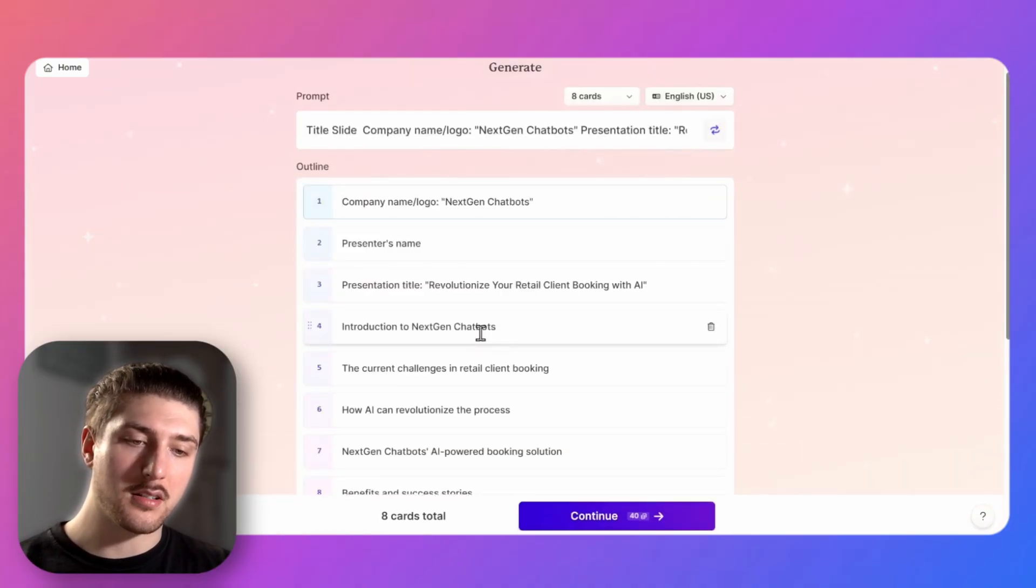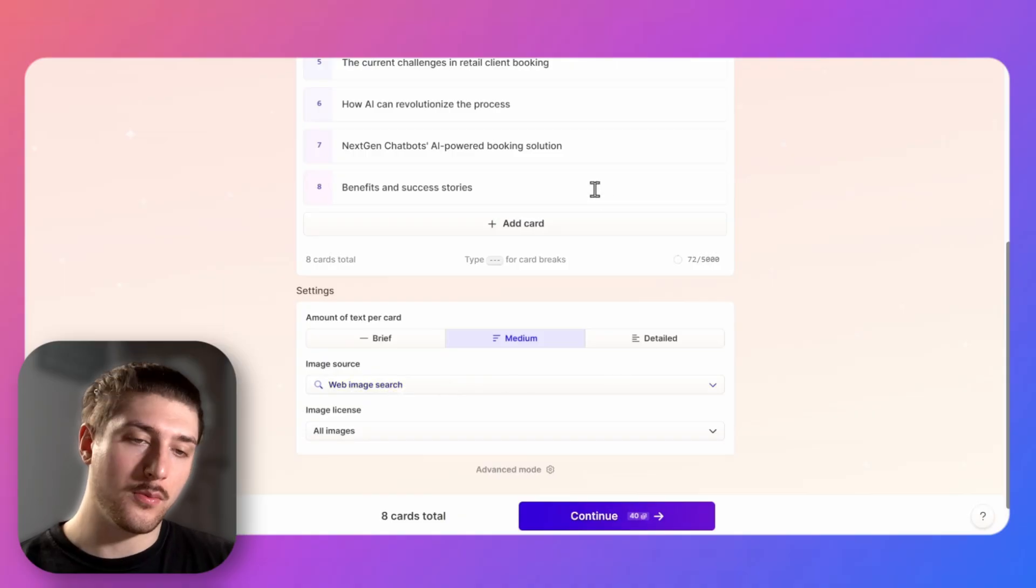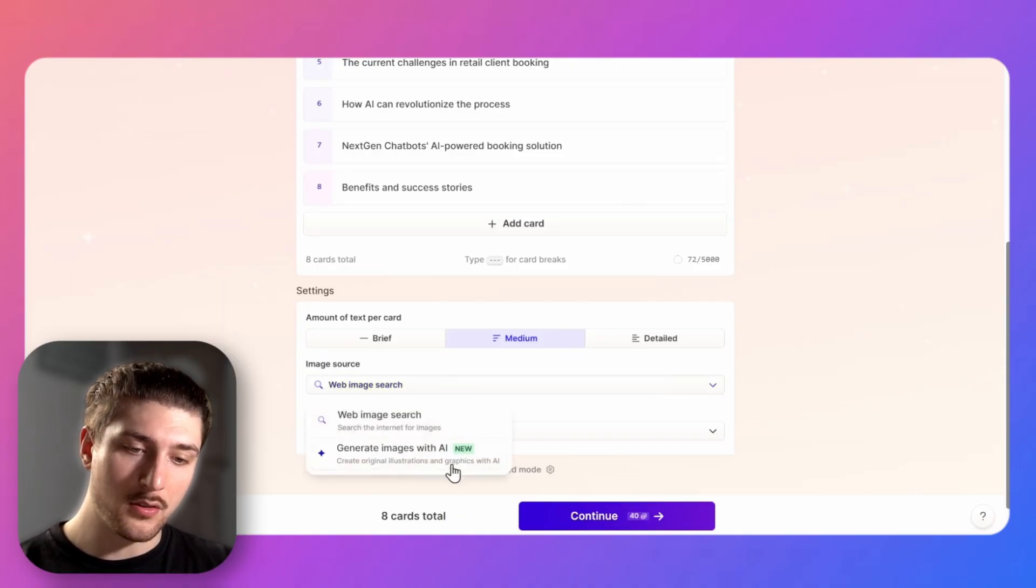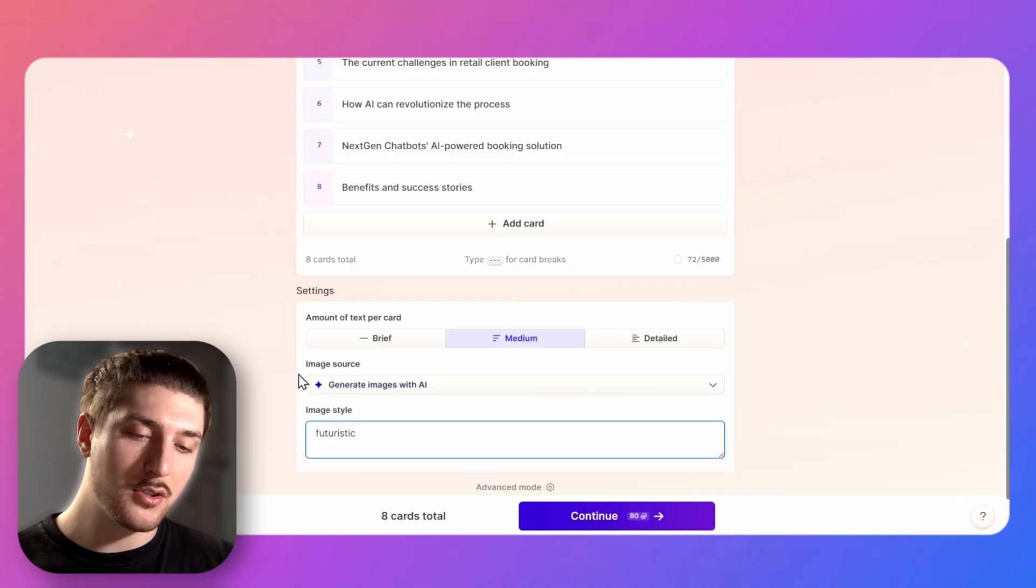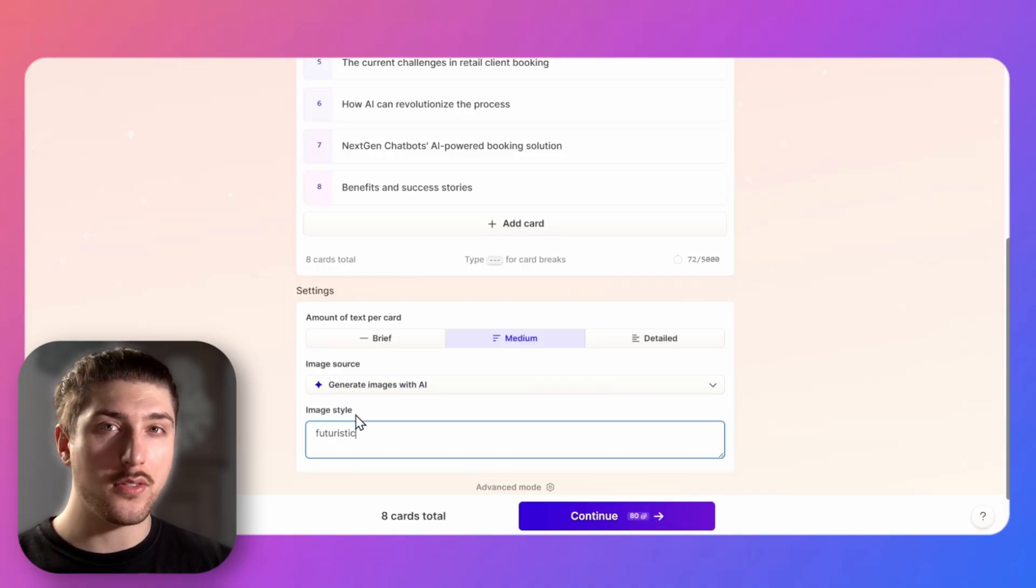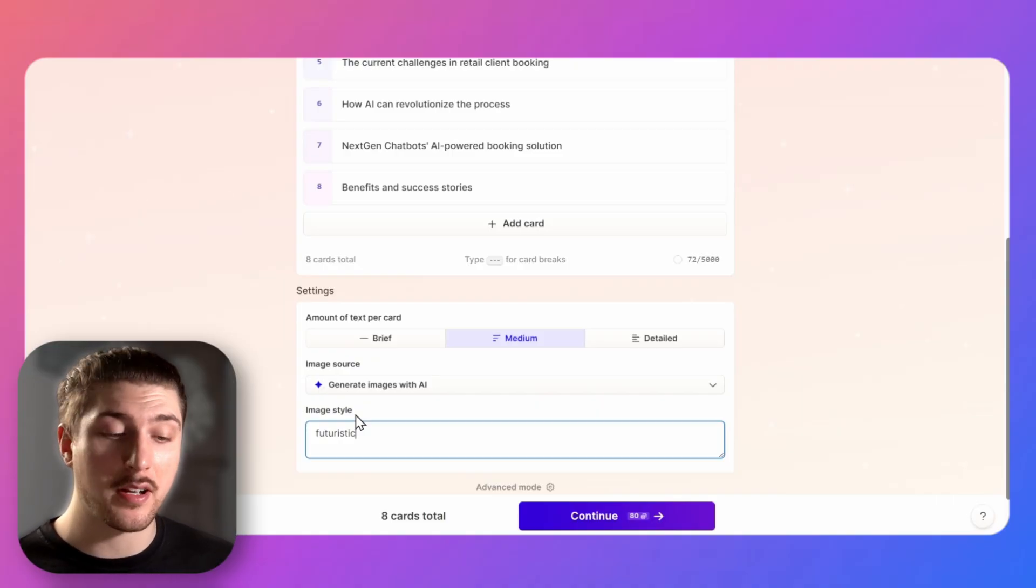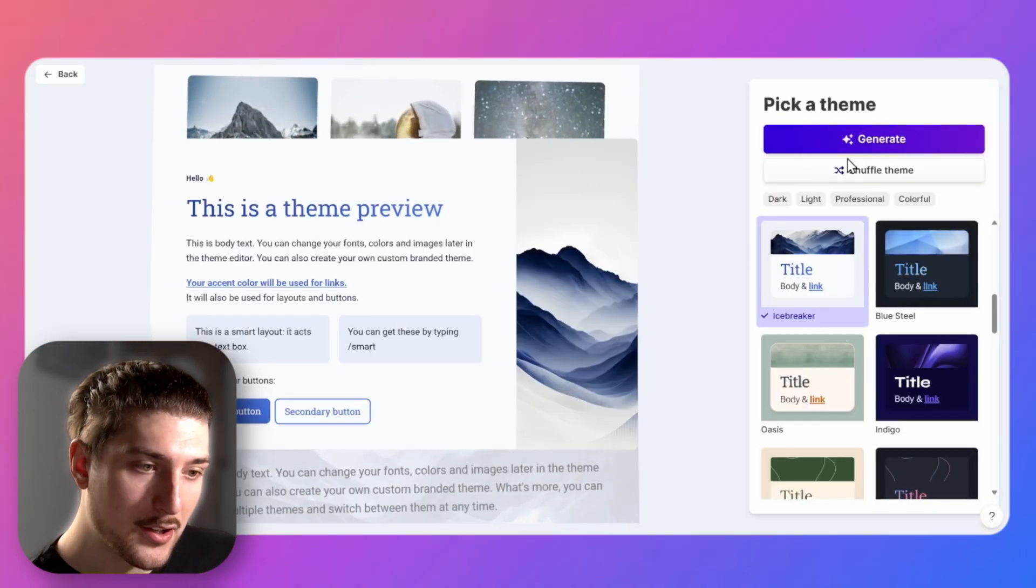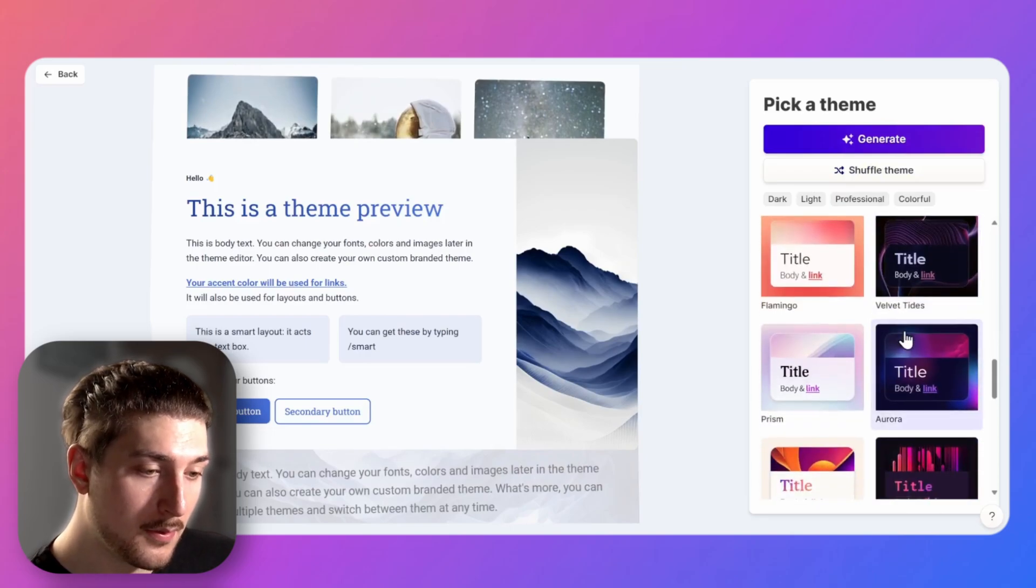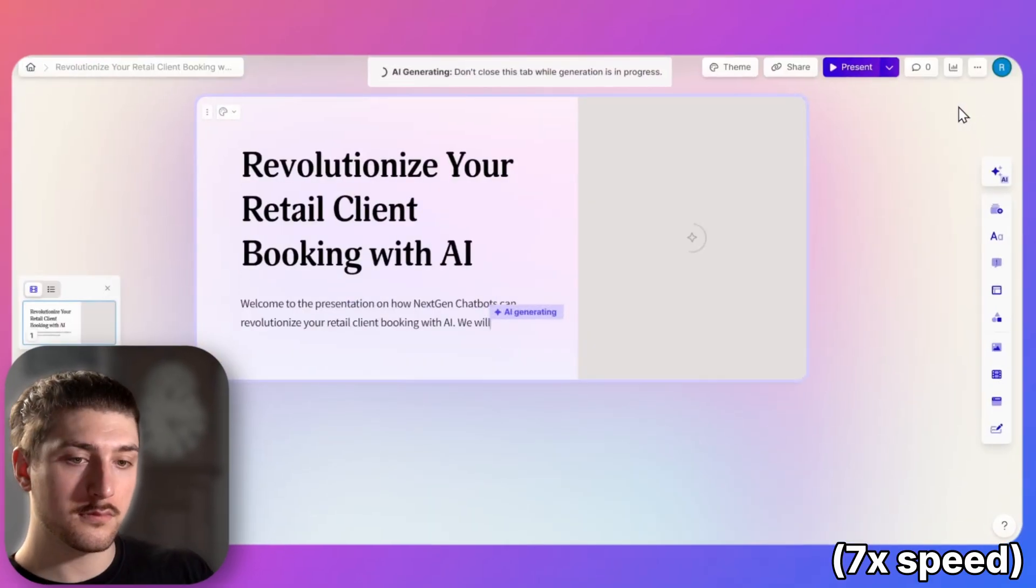So this is going to be like the basic outline of it. And this is how it generates images, so within the presentation it's actually going to find the images for you. So you can do generate with AI which I'm just going to do. So the image source, yeah that is where you want to source the images. But the image style is how you kind of want the images to look, so I put futuristic because we're a futuristic company. Go continue and as you go through this you can choose a theme to start with. I'm going to go with this one because I like it.